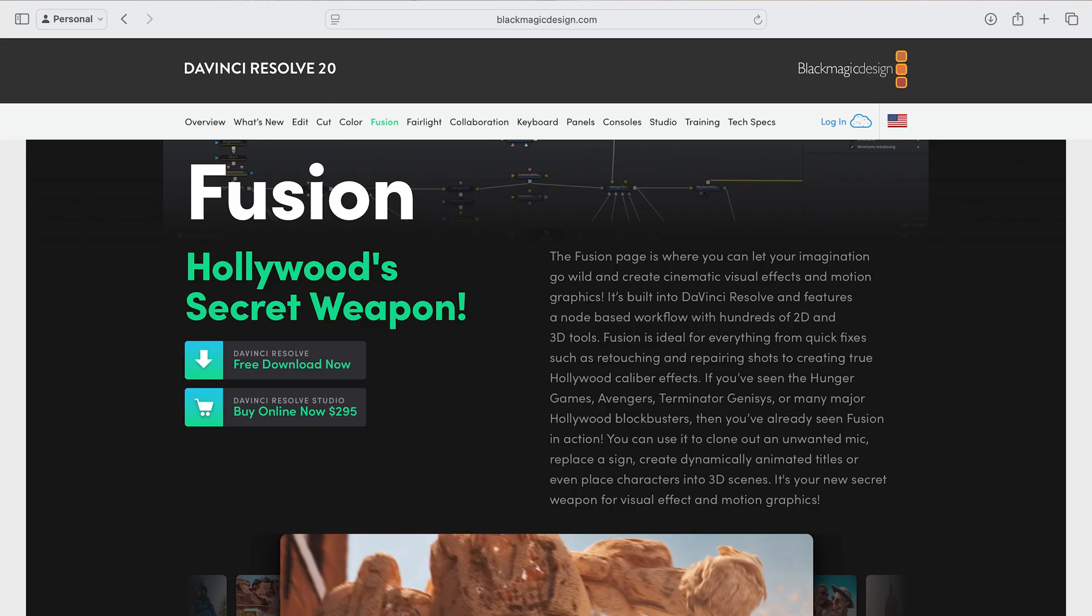Now some people are nervous about using Cardiverse because they think it requires knowledge of Fusion, which is the module in DaVinci Resolve Studio for designing motion graphics and doing complex compositing. We will use Fusion, but just for the installation process. Once Cardiverse is installed, there are core features that you can use entirely on the edit page in Resolve without ever going back to Fusion.